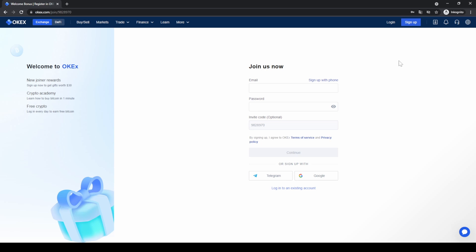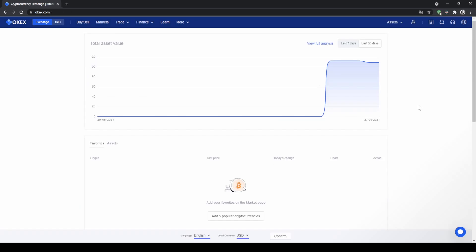First, you can go down to the video description, click on the link, and you will get to exactly this page where you can create an account. If you use that link you will get $30 completely for free. To create an account, simply enter your details right here and then you are ready to go.